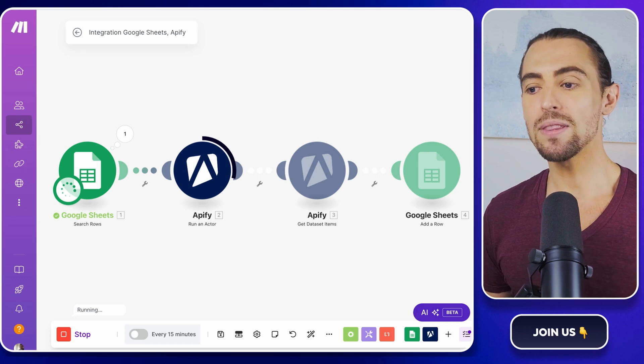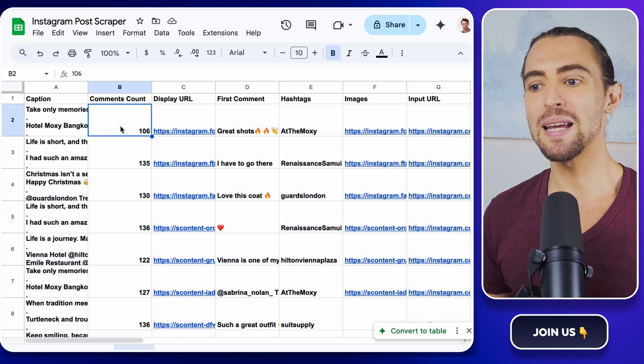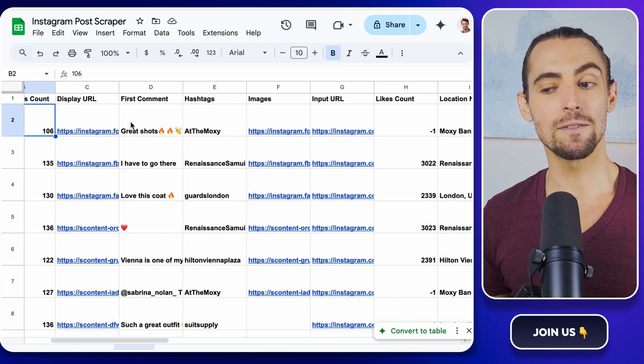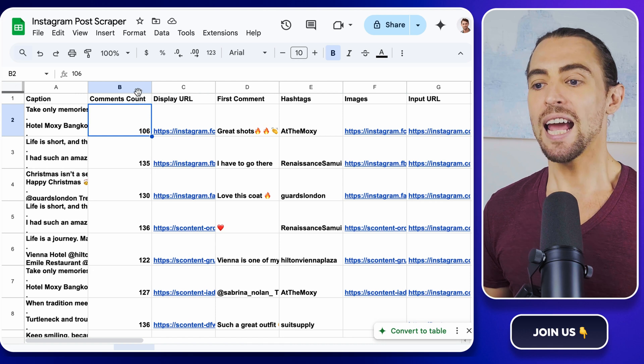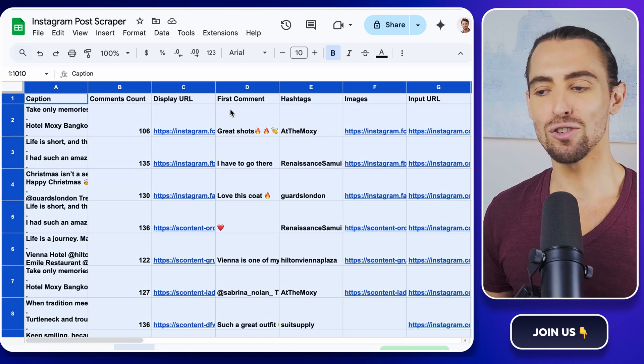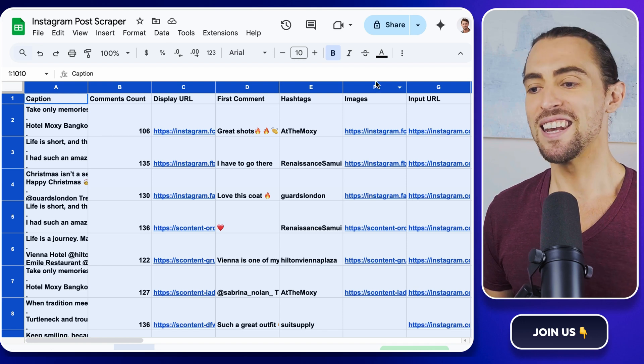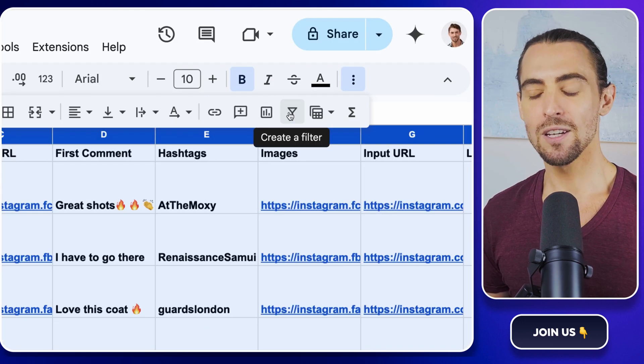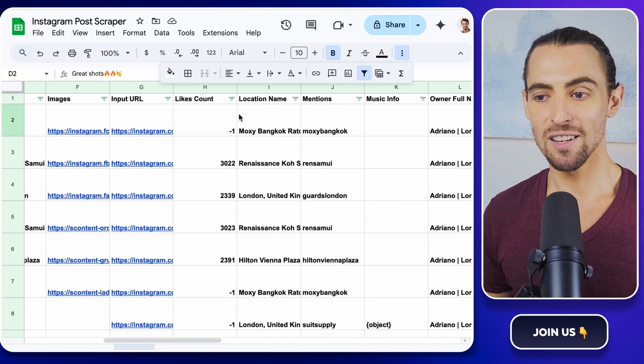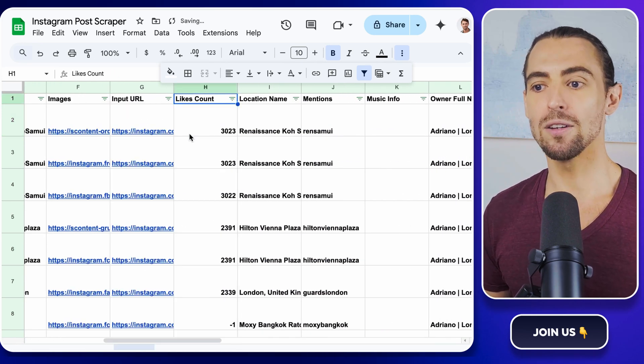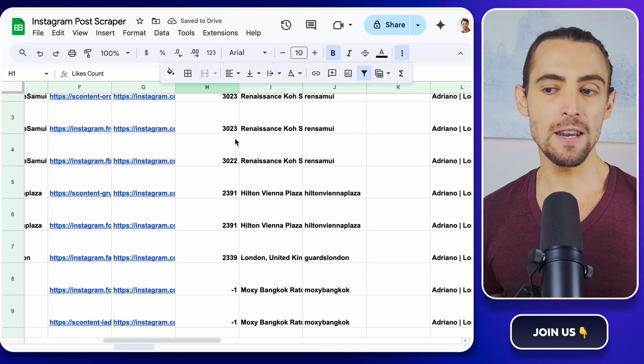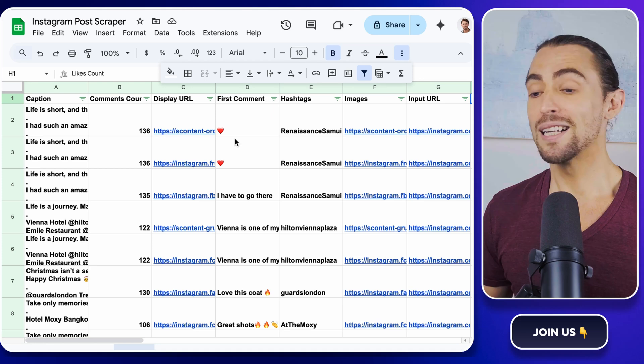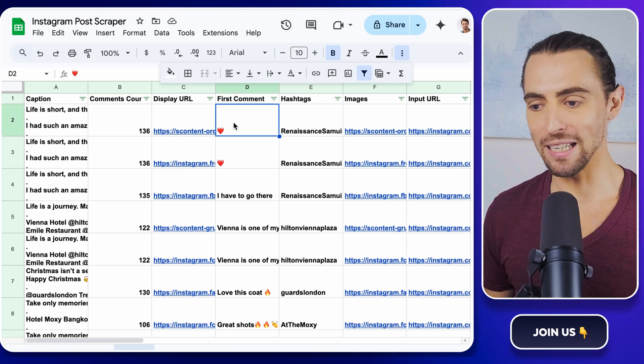Now that the data is flowing, it's time to put it to work. Let's make sense out of this data using Google Sheets filters. Open the data spreadsheet and click the top left cell to select everything. Yes, just like control A for the pros. Next, click on the create a filter icon. Filters let you sort and analyze the data like a boss. For example, you can filter the likes count to find the most popular posts or filter by video URLs to zero in on video content. It's like having x-ray vision for your data. Super handy.